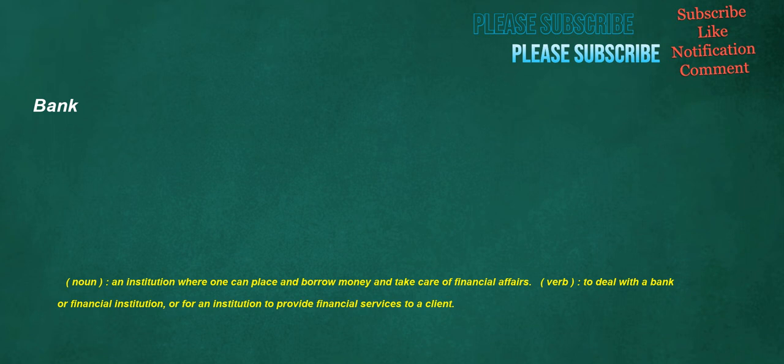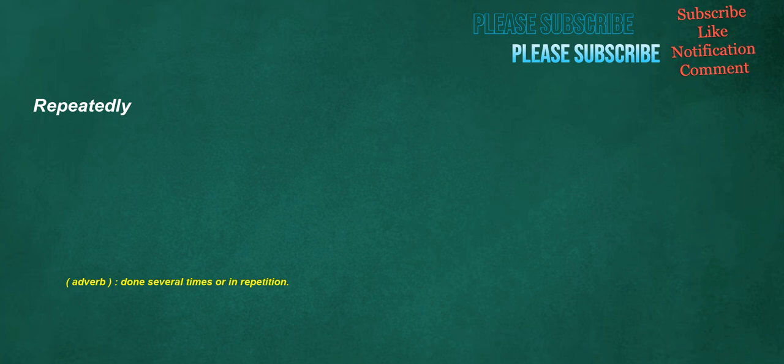Bank. Noun: An institution where one can place and borrow money and take care of financial affairs. Verb: To deal with a bank or financial institution, or for an institution to provide financial services to a client. Repeatedly. Adverb: Done several times or in repetition. Provides. Verb: To make a living, earn money for necessity.